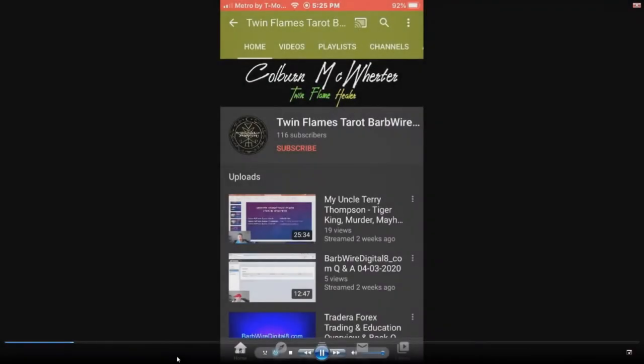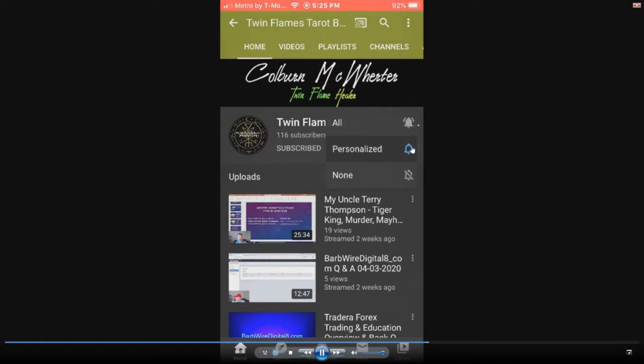Welcome to barbedwiredigital8.com. Please subscribe, click the bell, choose all.